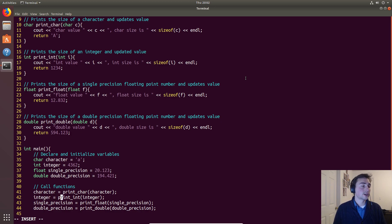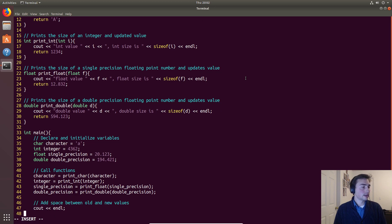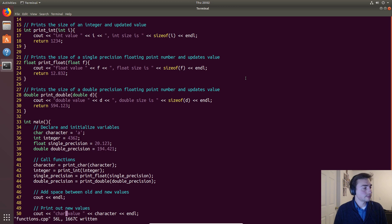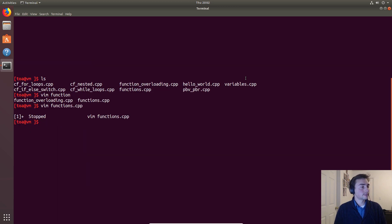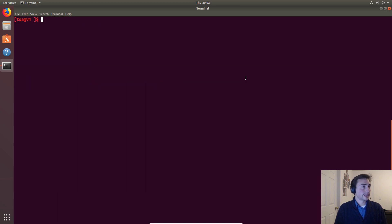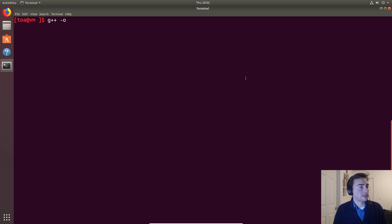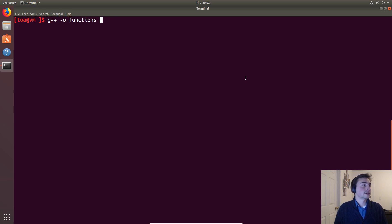So let's go ahead and compile this. Let's go ahead and zoom in. We'll use g++ as always. So -o for output file, that will be 'functions', and then we'll pass in functions.cpp. No errors.